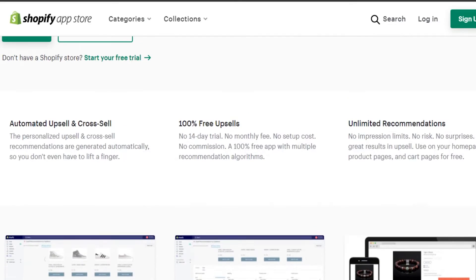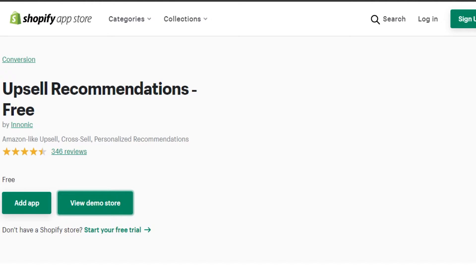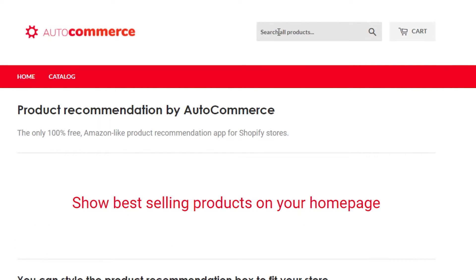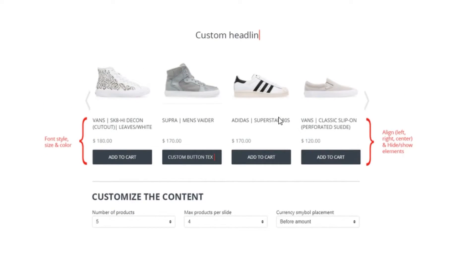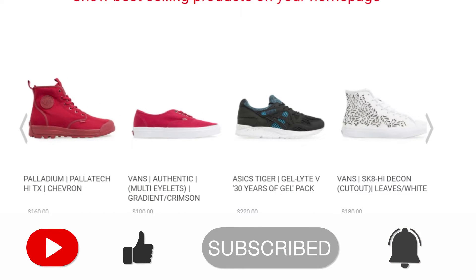Upsell Recommendations is a keyword research tool that helps you find products. You can automate your upsell and cross-sell — it's 100% free and you get unlimited recommendations with no risks and no false results; you get legit results. It has 4.5 stars and you can view a demo store before adding it. In the demo, you can search any product — it's an auto tool that helps with product research to find the best products.